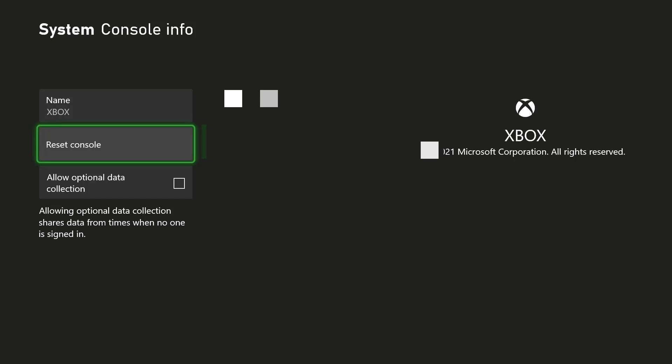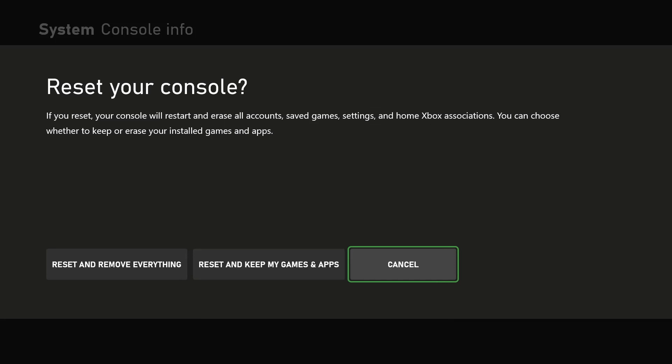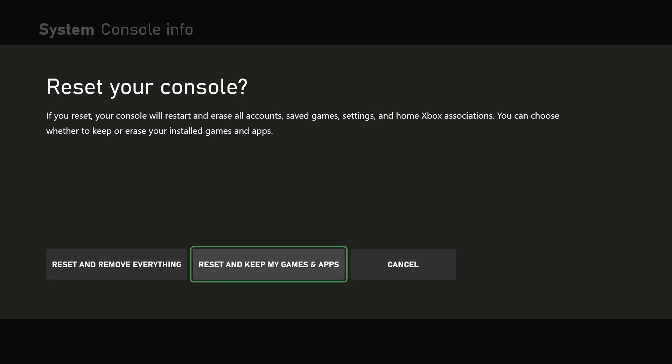So this is where you're basically going to reset your console. There's two settings: reset removing everything and reset and keep my games and apps. You want to try the second one first because this still keeps your games and apps. If this error keeps persisting and you basically can't play your games, you want to try reset and remove everything and go down that route.